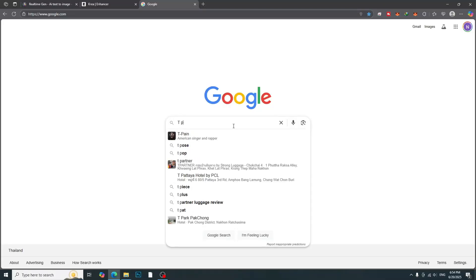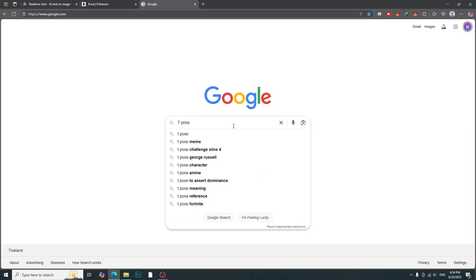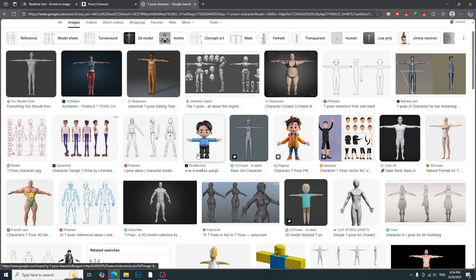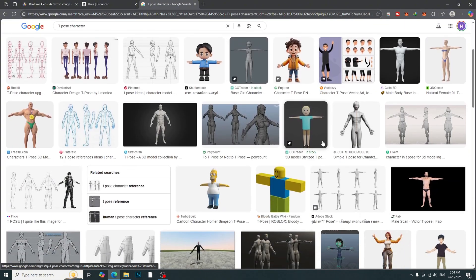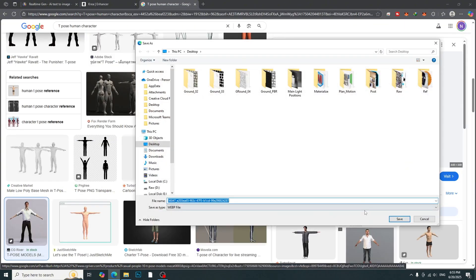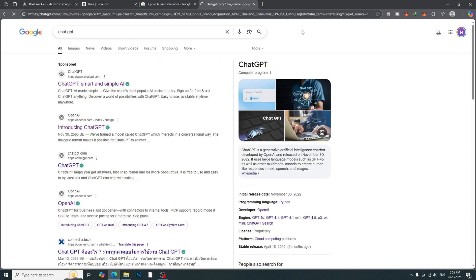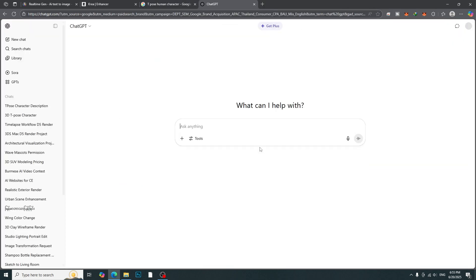The first step is to find the T-Pose character reference from Google. Find the T-Pose human character and then save as reference image. Go to ChatGPT.